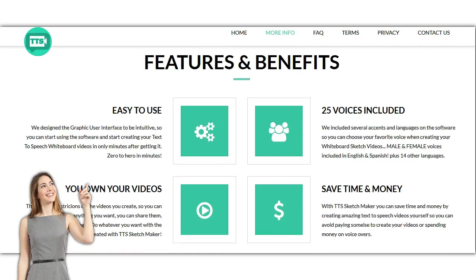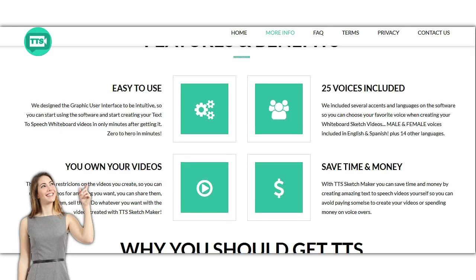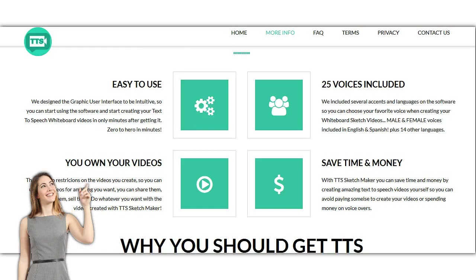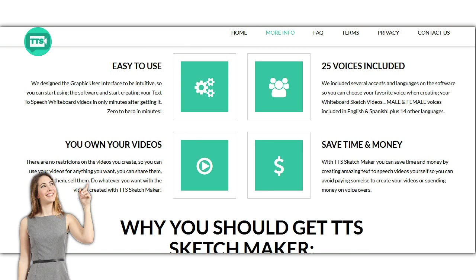And the best part is that there's no restrictions on the videos you created. So you can use your videos for anything you want. You can share them, upload them, sell them. Do whatever you want with the videos created with TTS Sketch Maker.